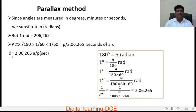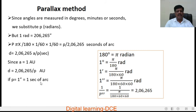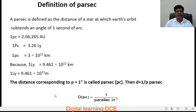Therefore, D equals 206265 × A divided by P in arc seconds. Since A equals 1 astronomical unit, substituting gives D equals 206265/P astronomical units. If P equals 1 arc second — that is, 1 second of arc — then the distance D equals 206265 astronomical units. This is the definition of 1 parsec: the distance corresponding to a parallax angle of 1 arc second.